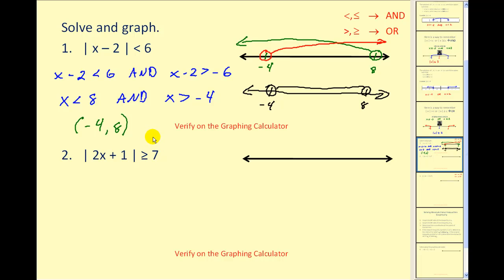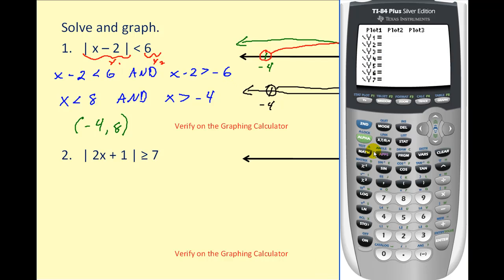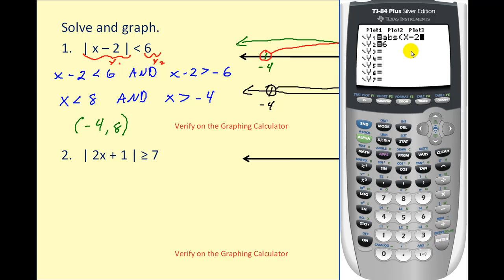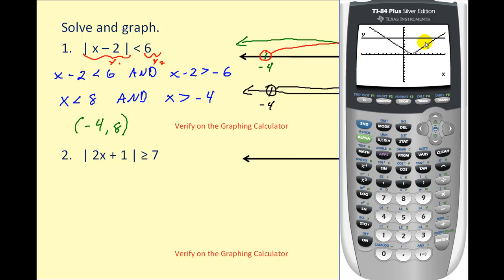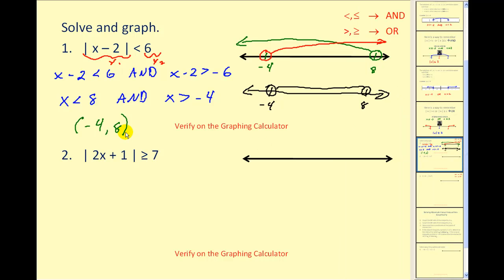Let's take a look at this on the graphing calculator. We'll graph the left side in Y1 and the right side in Y2. To access the absolute value, hit math, right arrow once, then enter. Since we want to know when Y1 is less than Y2, we want to know when this V-shape is below the horizontal line Y equals 6. Graphically, the V is below the line Y equals 6 between negative 4 and positive 8. To find exact locations, we could find the points of intersection.